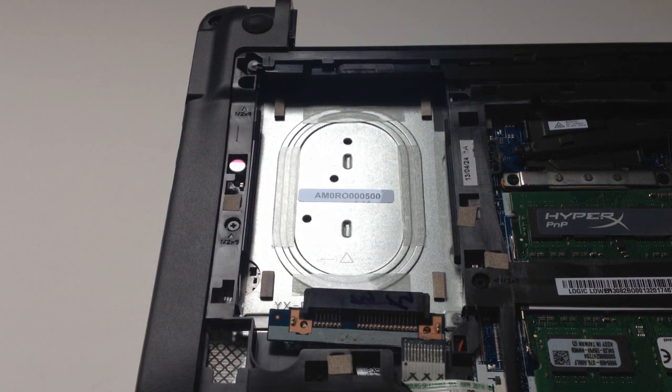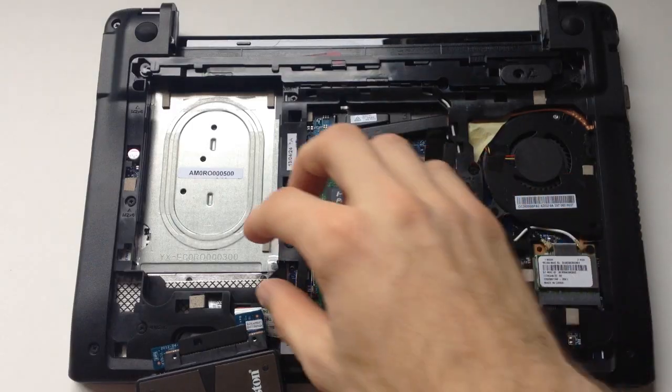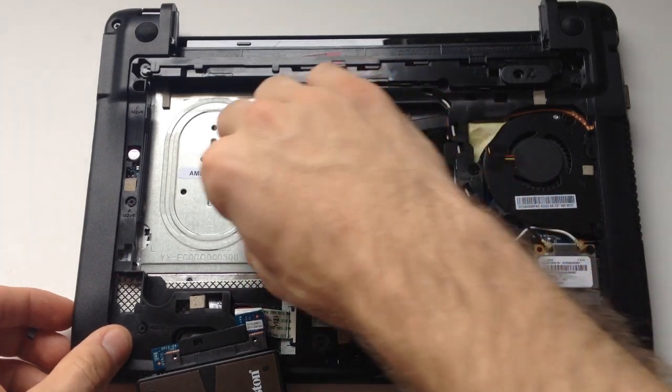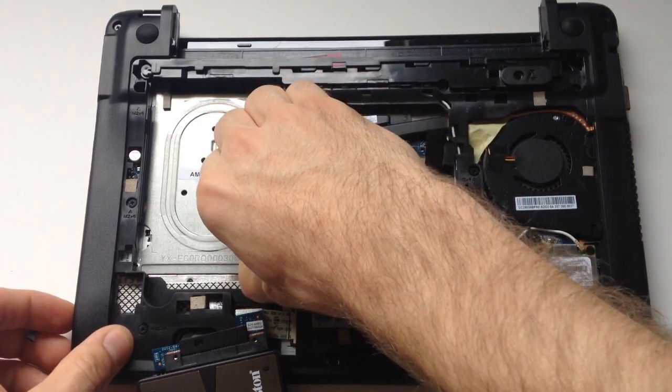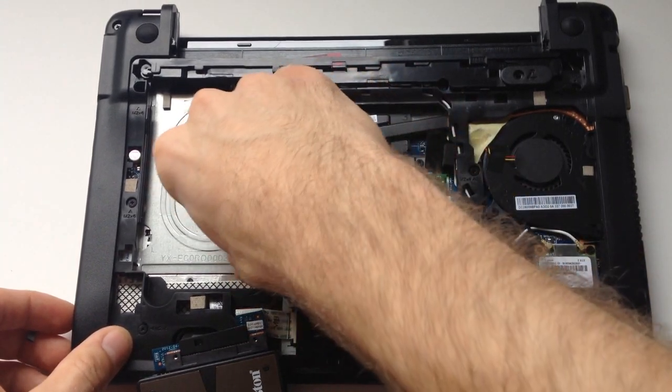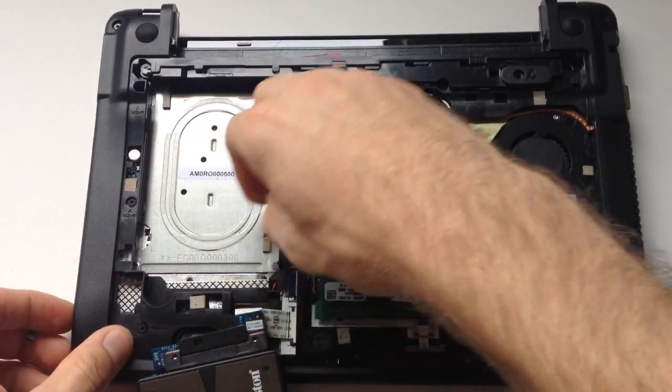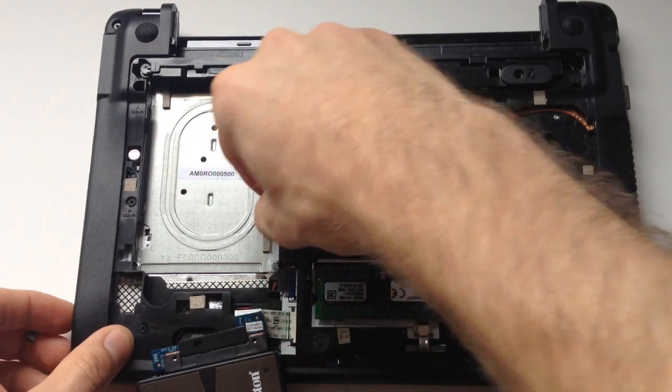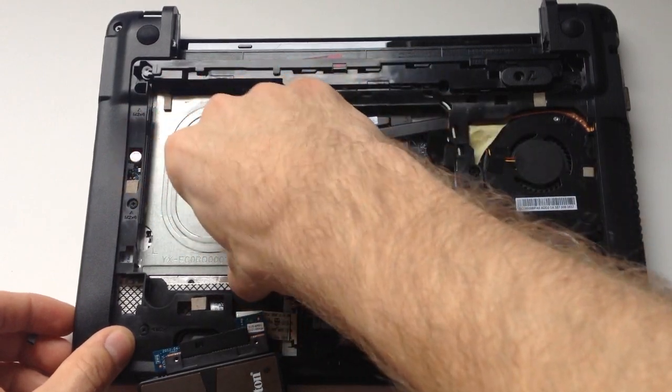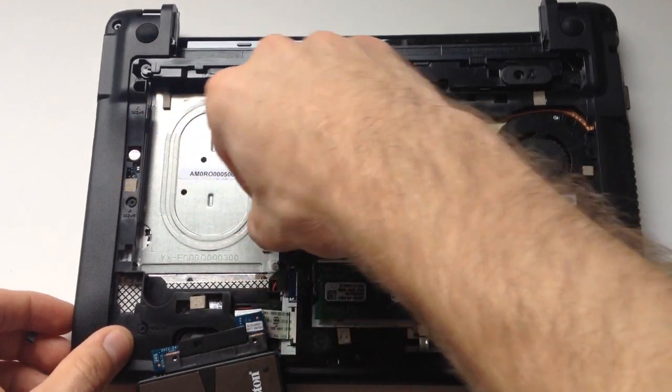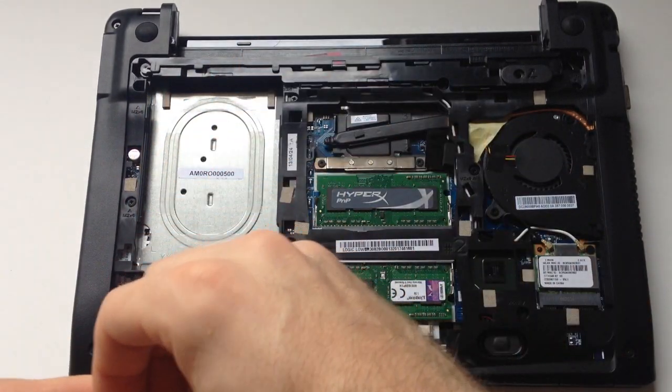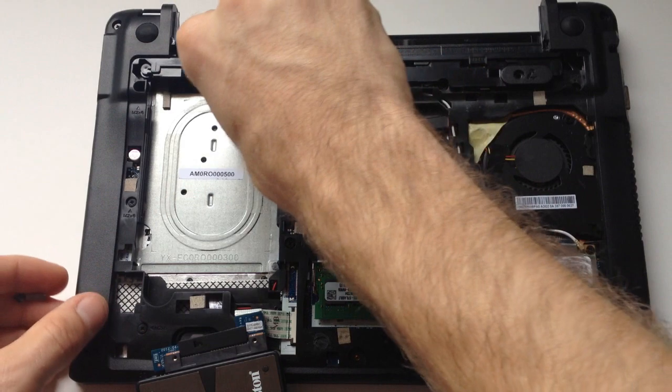Then you are going to have to remove the four sticky adhesives that kind of cushion the hard drive because you need all the room you can get to install this solid state drive.